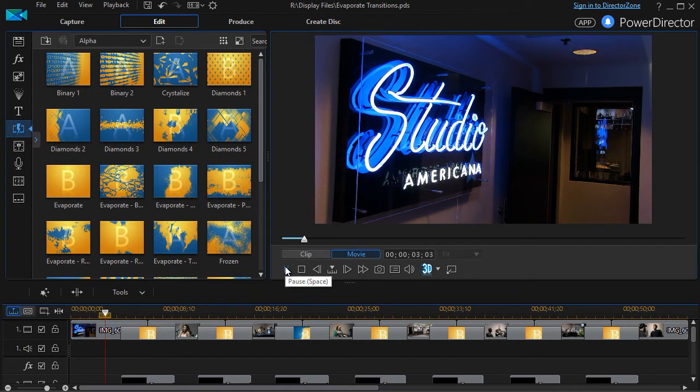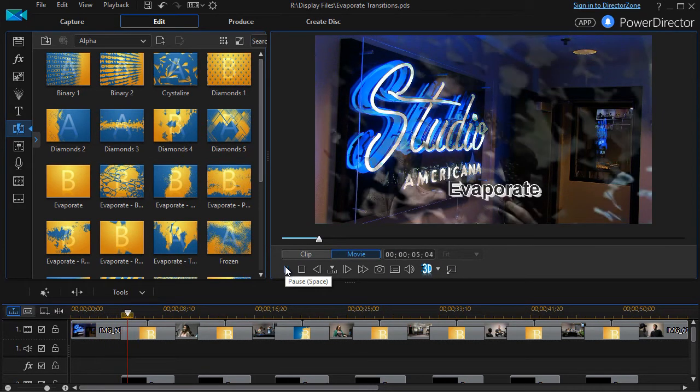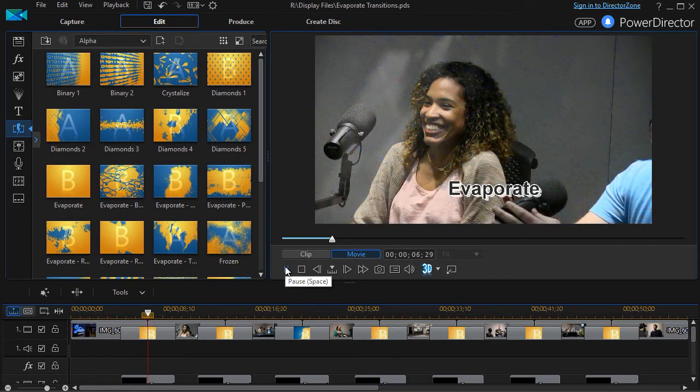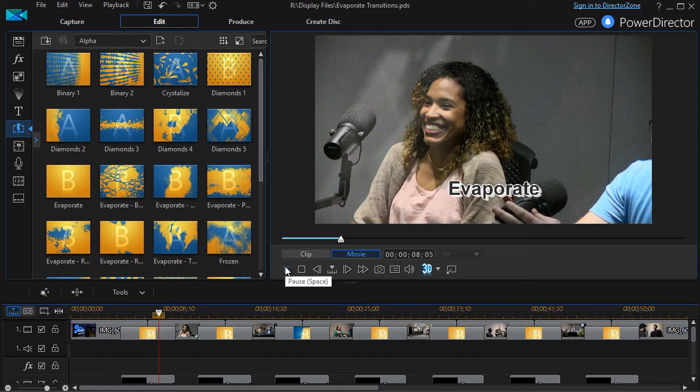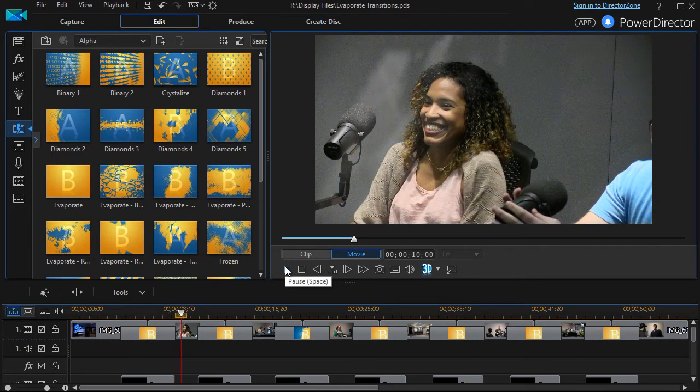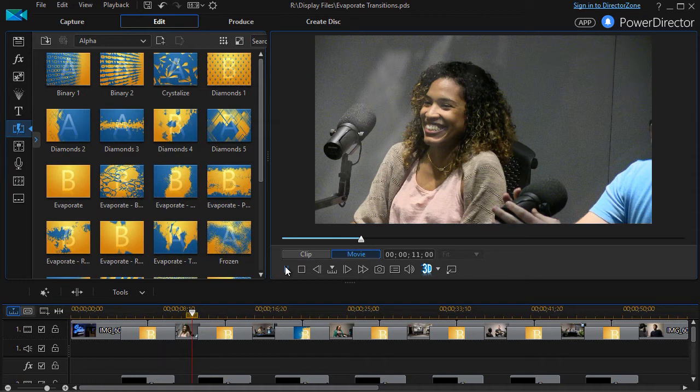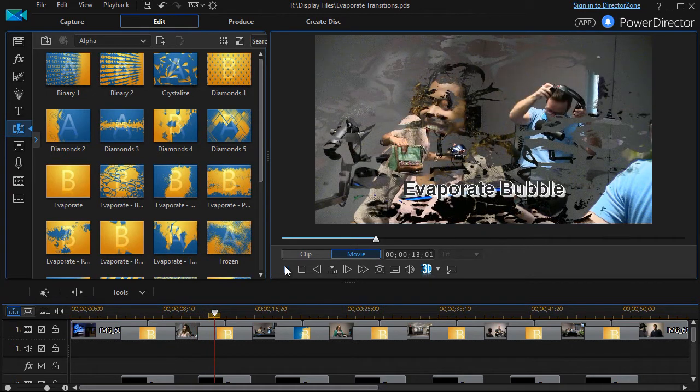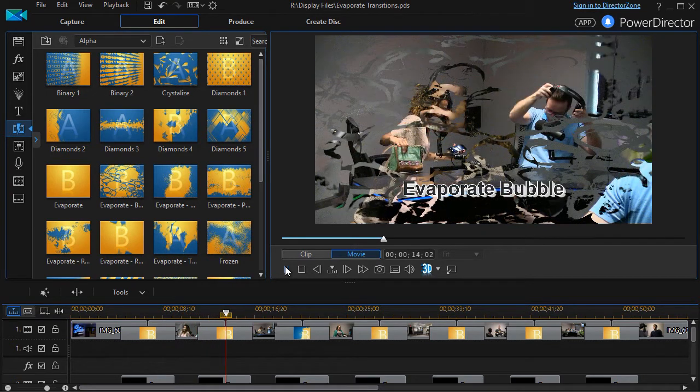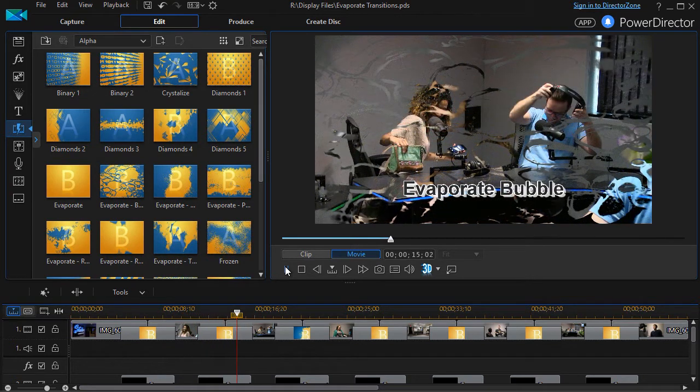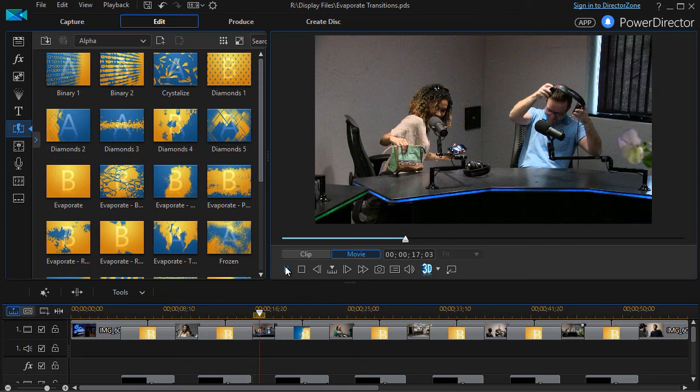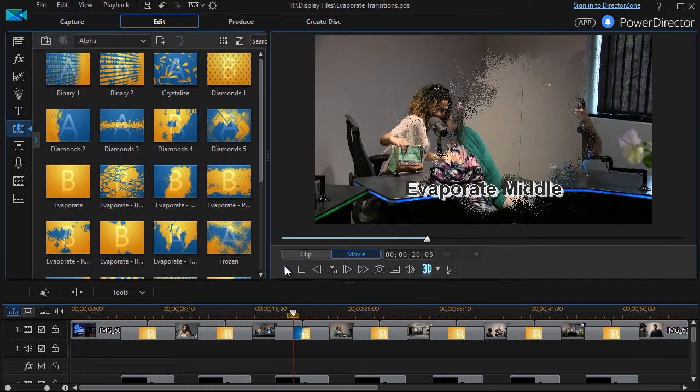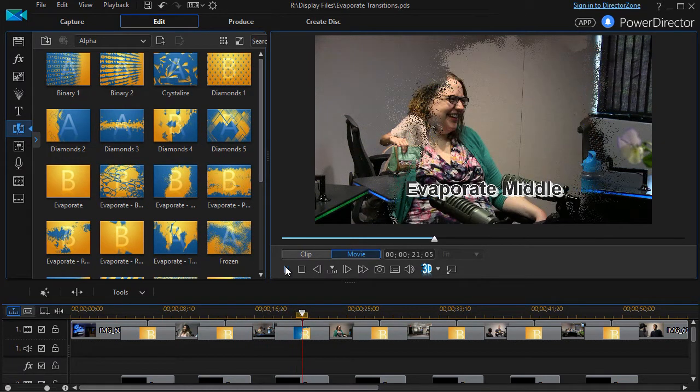The first one is just called evaporate, and it kind of looks like smoke or mist moving from one slide or scene to another. The next one is evaporate bubble, which can create a rather interesting look. The third one is my favorite, evaporate middle.